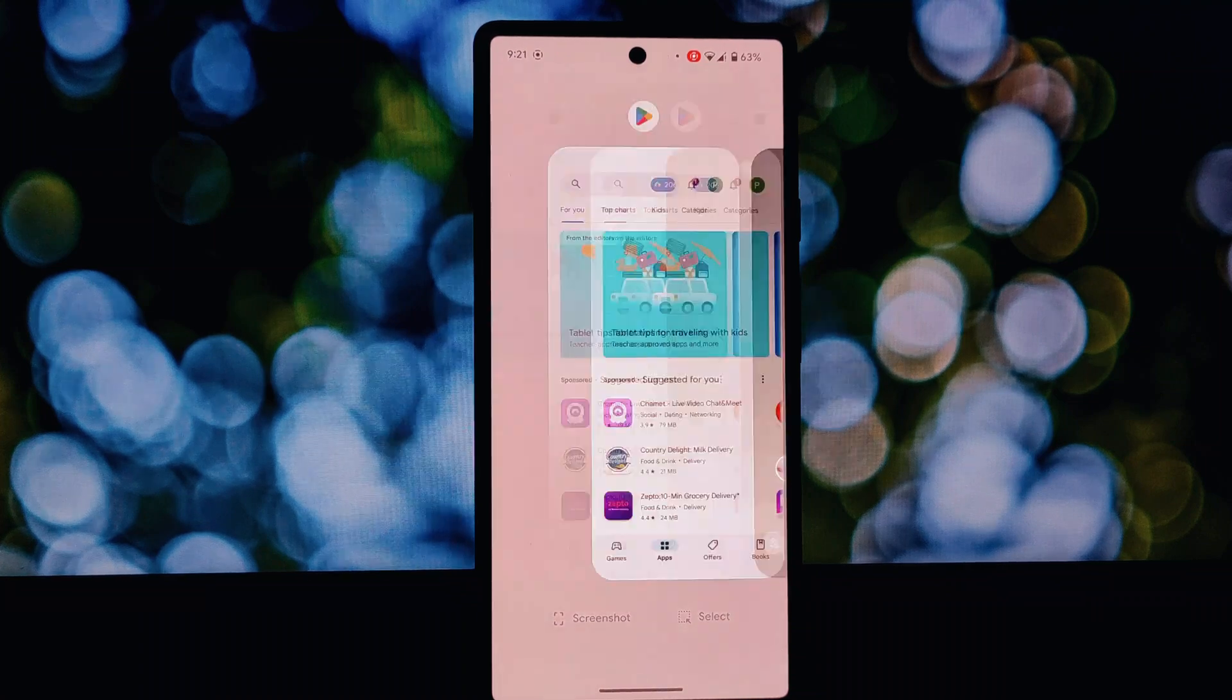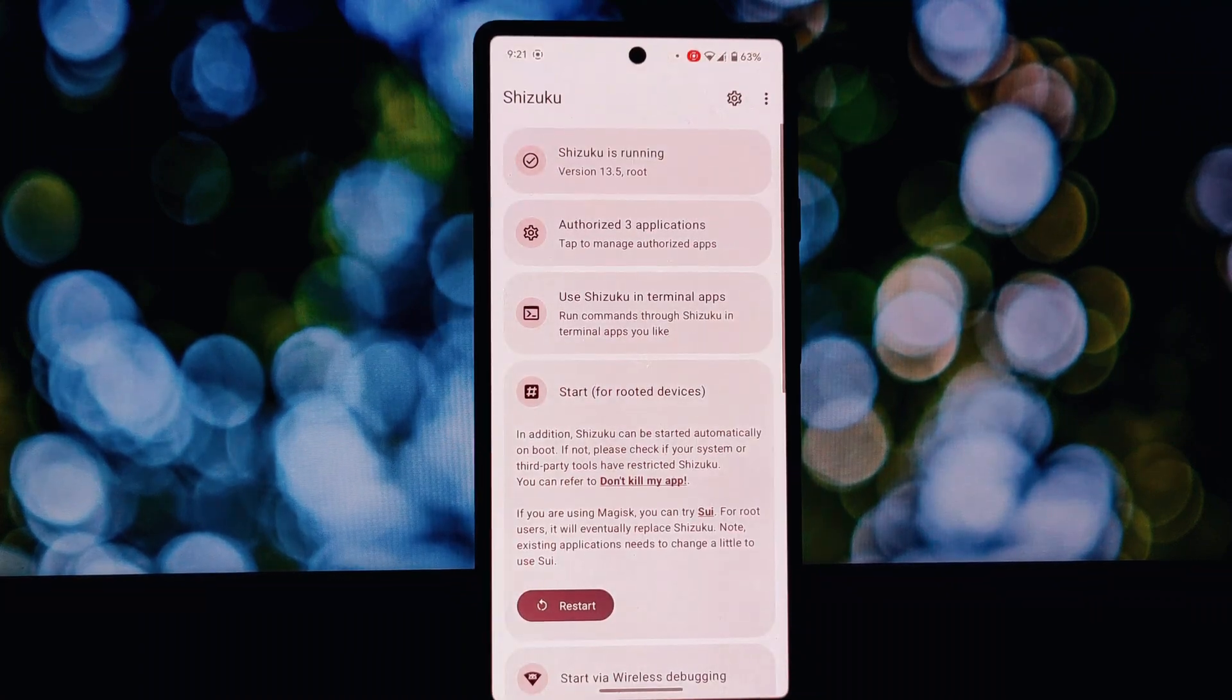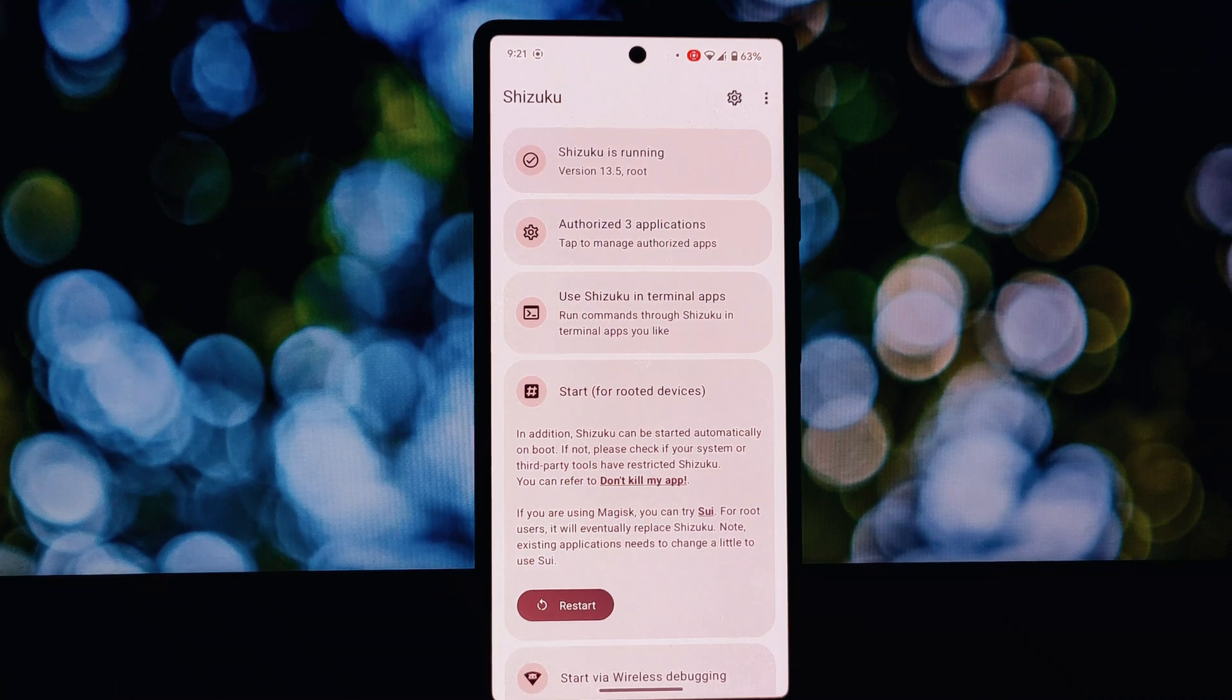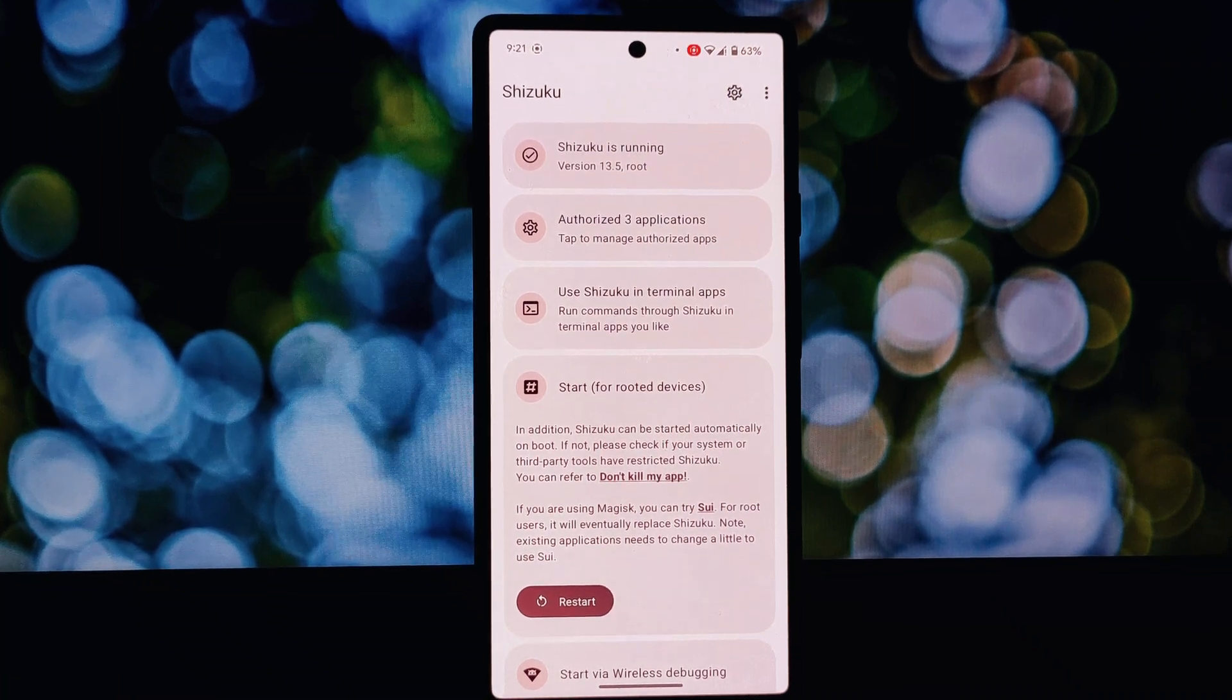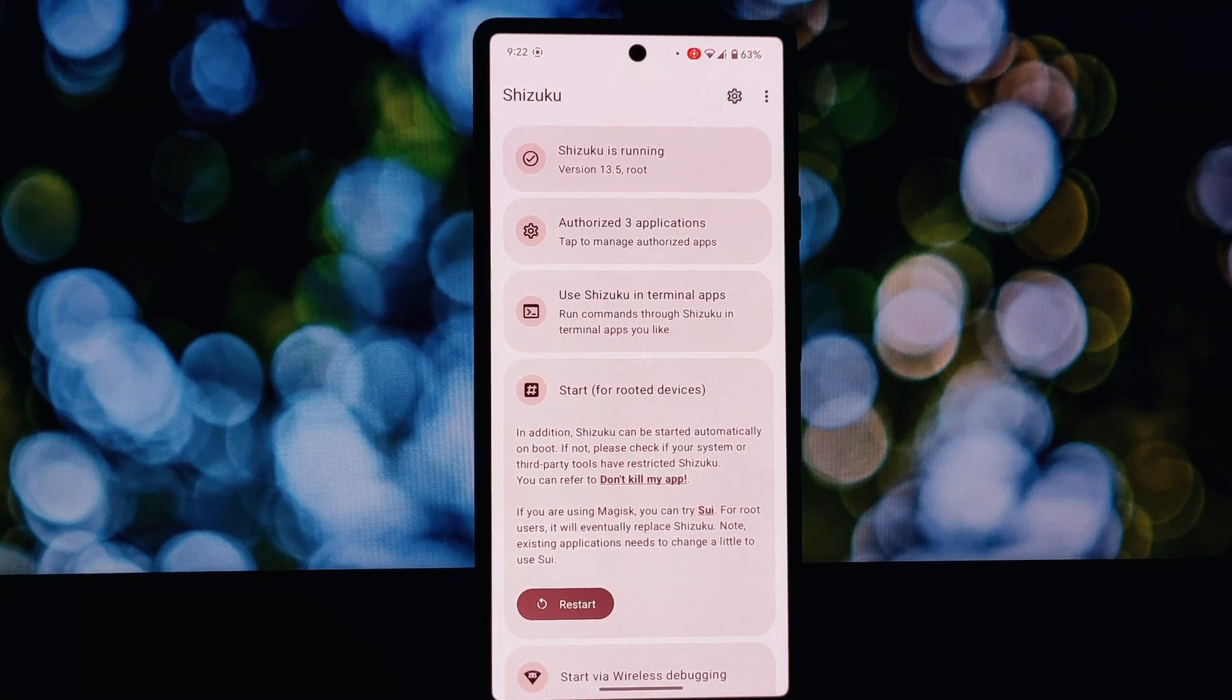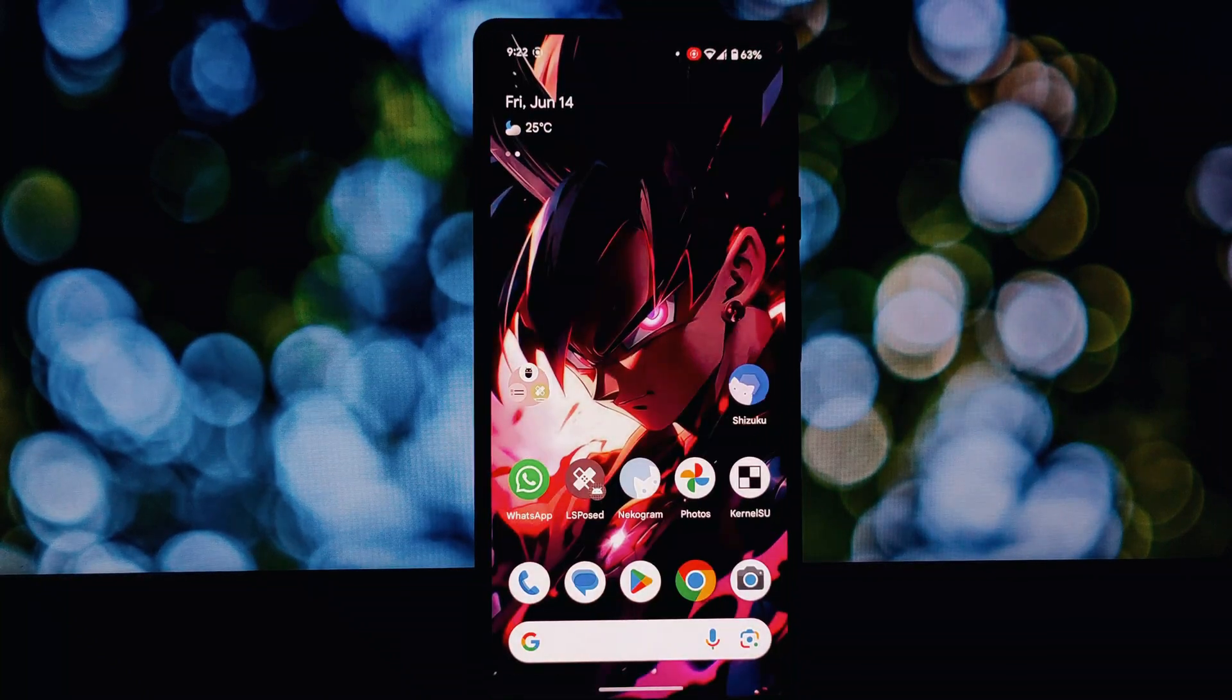First up we have ASHLE. This app essentially turns your phone into a mini computer by giving you a local terminal emulator. Remember those cool hacker scenes in movies? Well, ASHLE lets you get a taste of that power.